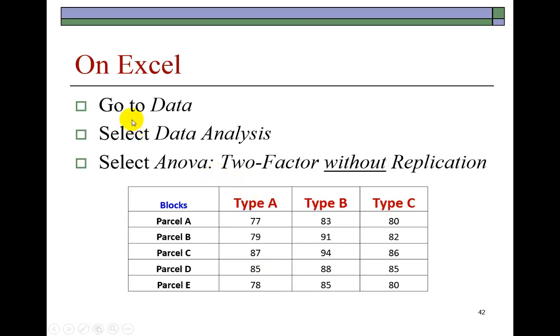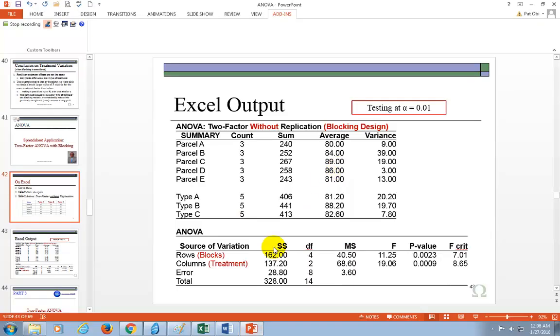And this is all summarized here. So we're going to go to Data, select Data Analysis, select ANOVA: Two-Factor without Replication. All right, so let's do that.